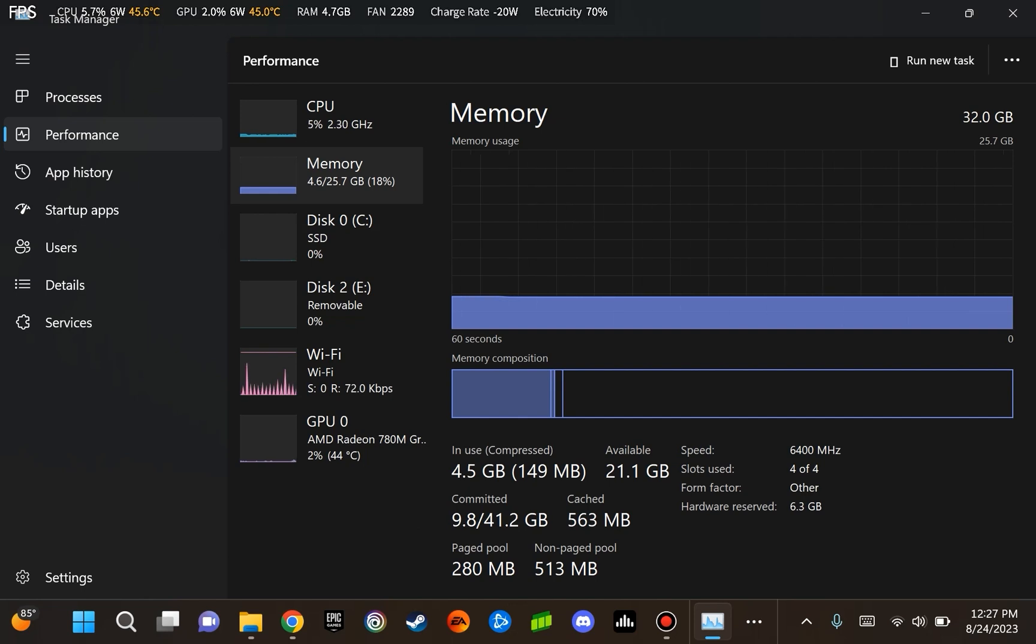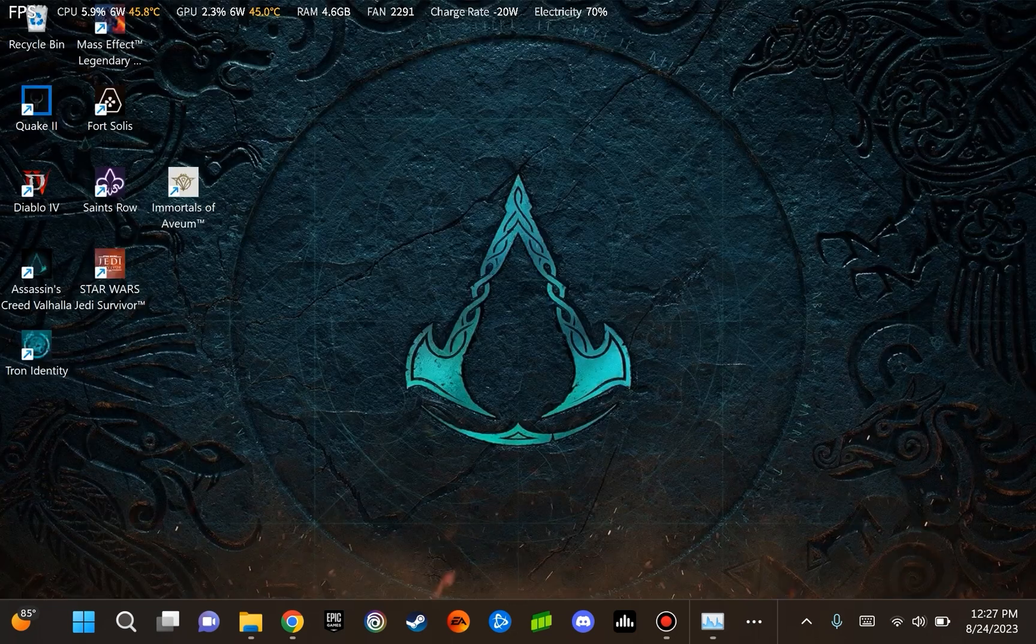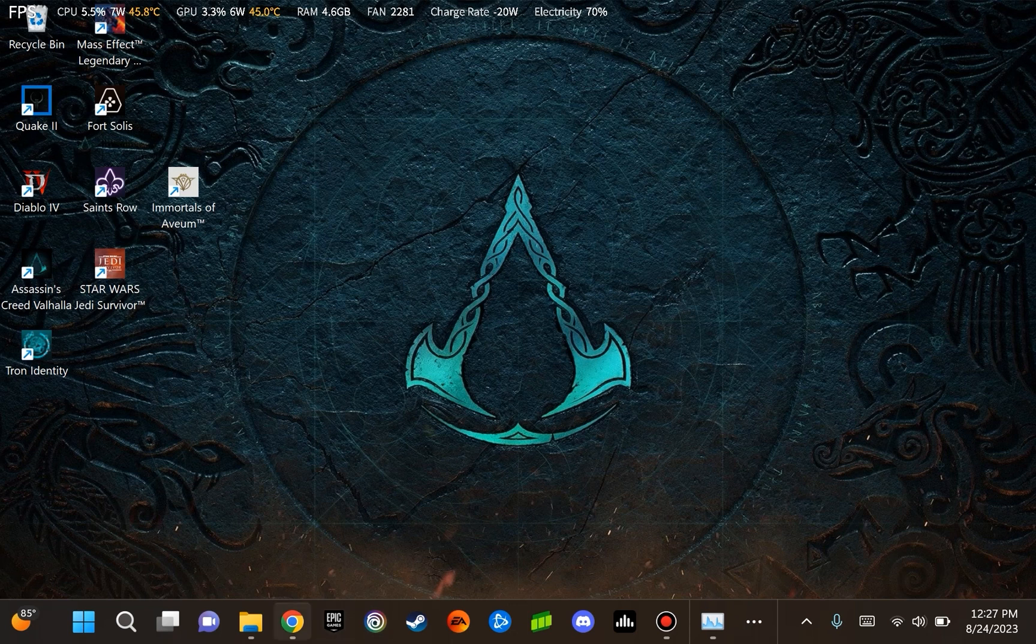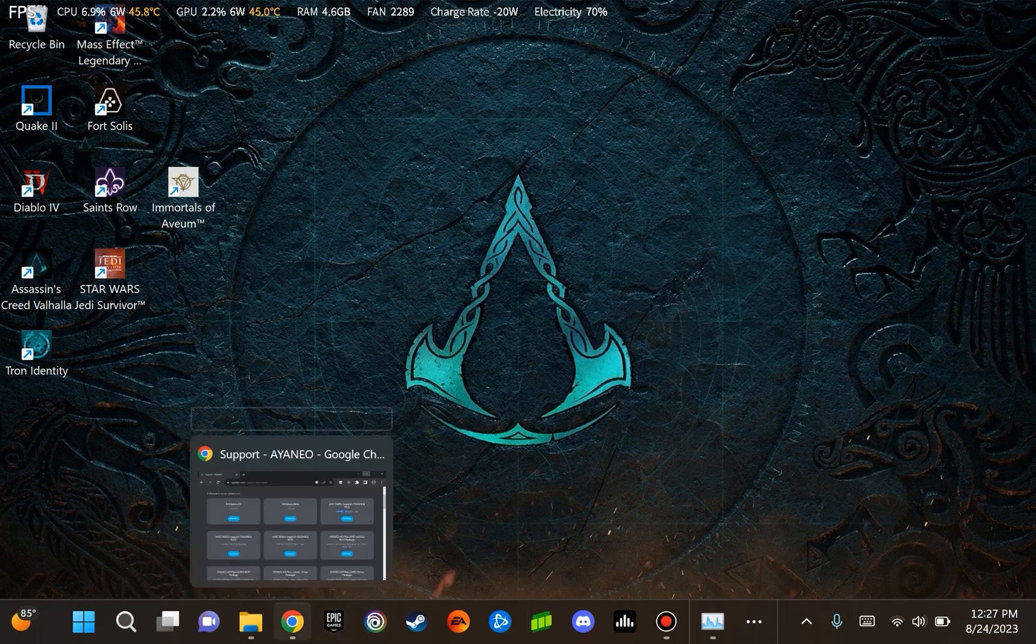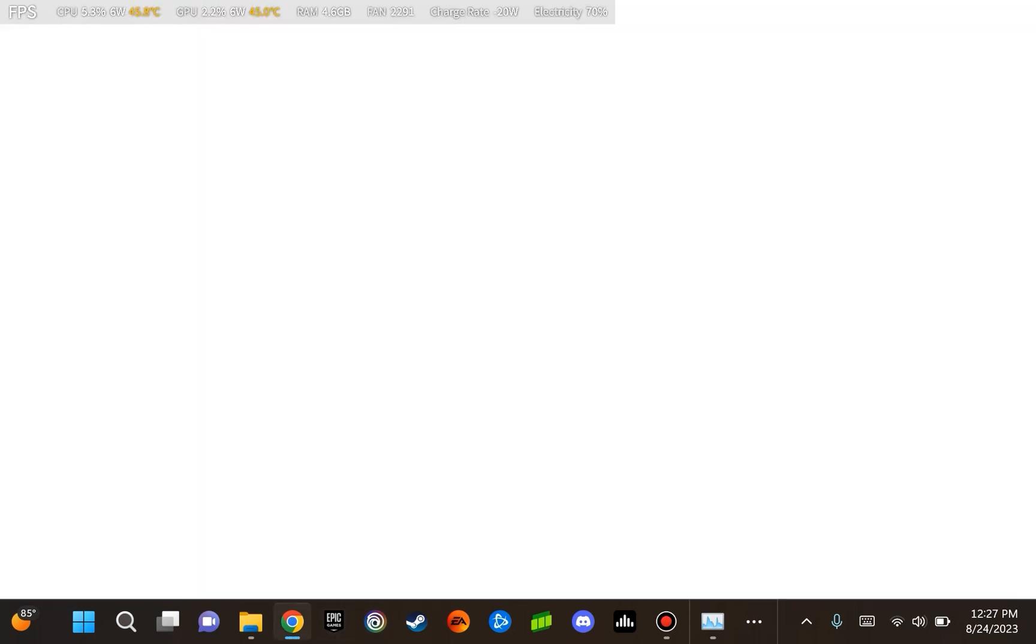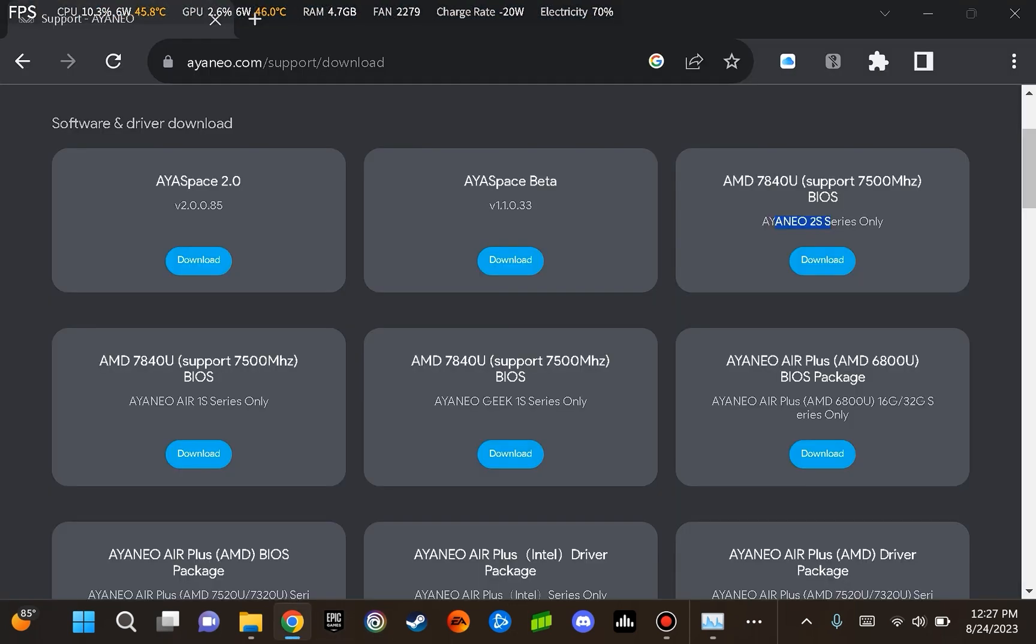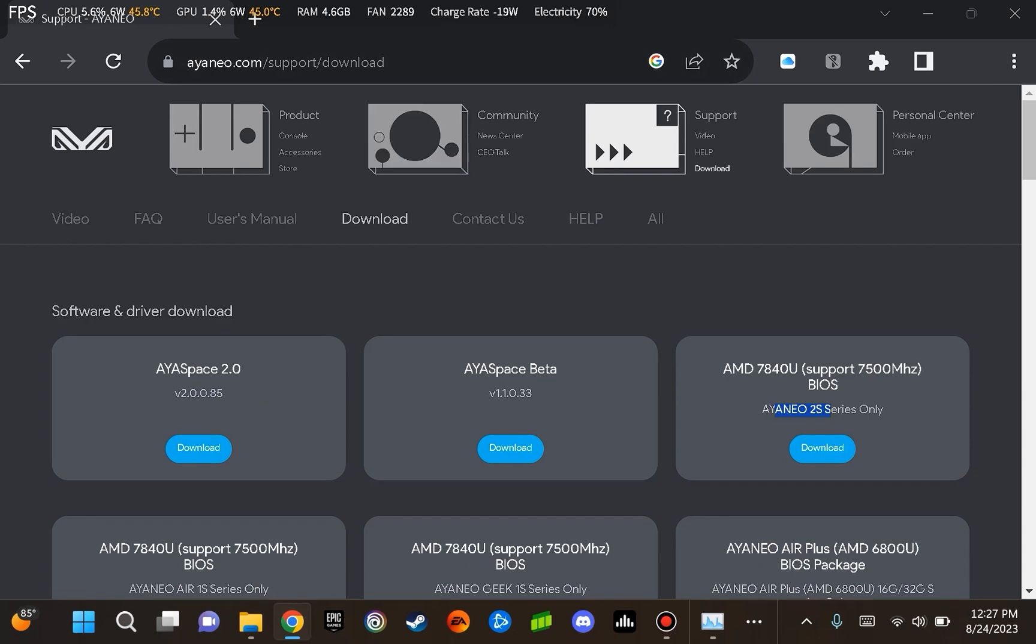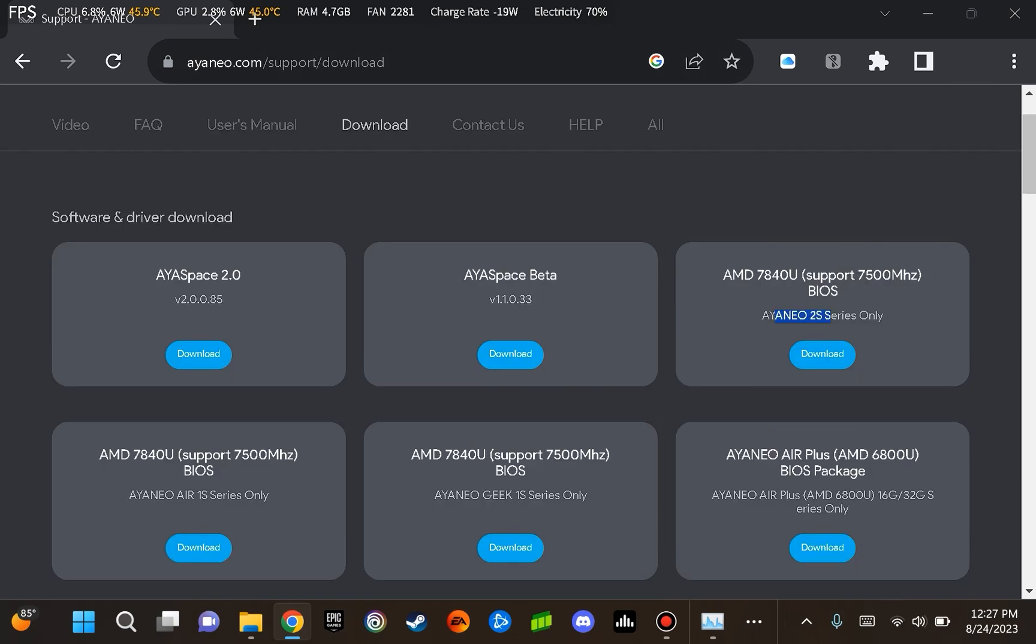So the first step to get us started with this BIOS update, we're going to minimize Task Manager. We are going to go to our browser and view aneo.com/support/download. We are going to be looking at these particular files here, but we're just going to pick the one that is compatible with the device that we are using.